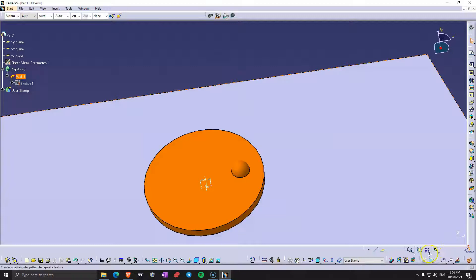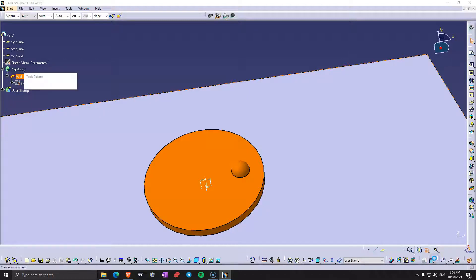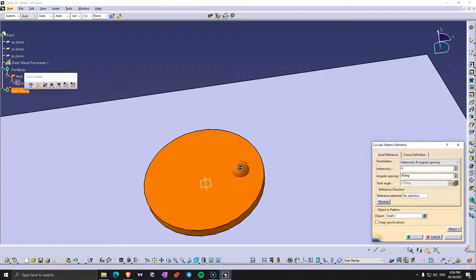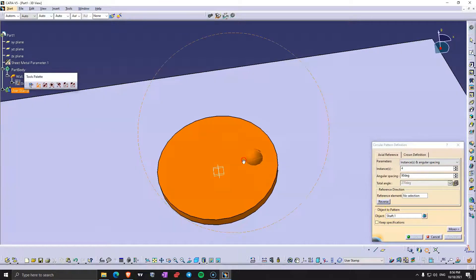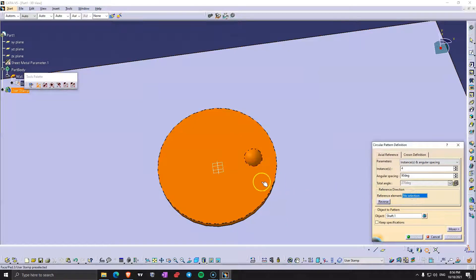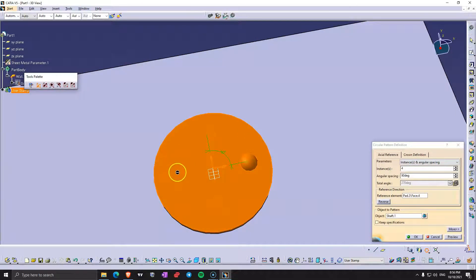Now I'm going to go here to patterns, we covered patterns in the past, circular pattern. Object, select this revolve, it's going to be the object, the reference element is going to be the surface. At 90 degrees for instances this is how it's going to look.